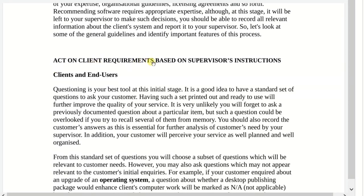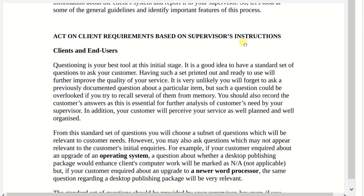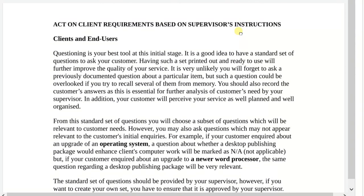Act on client requirements based on supervisor instruction. What do you understand from acting on client requirements based on supervisor's instruction? Let's put it in perspective. You are hired by a company called, say, TC Tech Organization. This company deals with installation of software, upgrading of software, as well as hardware maintenance. You are called by a company to basically inspect their existing system because they need some upgrades in terms of software and hardware.